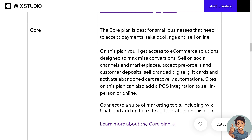Sites on this plan can also add a POS integration to sell in person or online. You can connect to a suite of marketing tools including Wix Chat, and add up to five site collaborators on this plan.